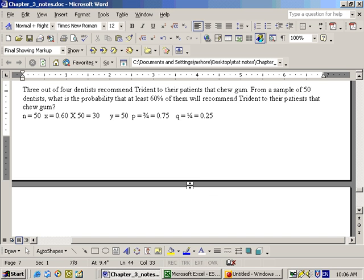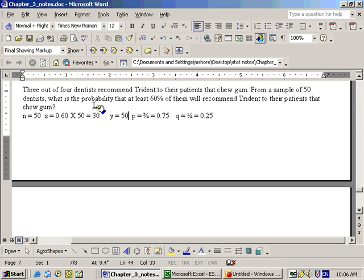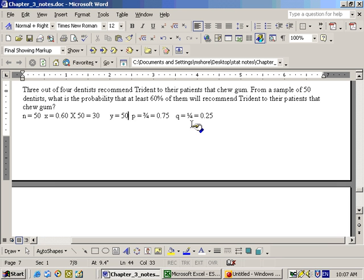Okay, wrapping up here with the binomial distribution, I want to review this problem one more time. On this problem, there's 3 out of 4 dentists recommending Trident to their patients. From a sample of 50 dentists, what is the probability that at least 60% of them will recommend Trident to their patients to chew gum? In the end, n was 50, and the p was 3 out of 4, which is 0.75, and that makes the q 1 out of 4, or 0.25.